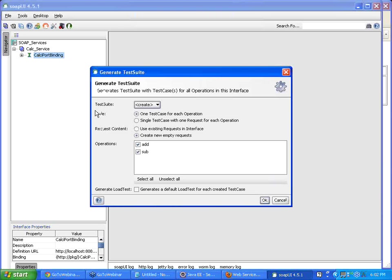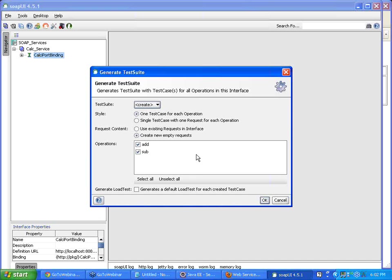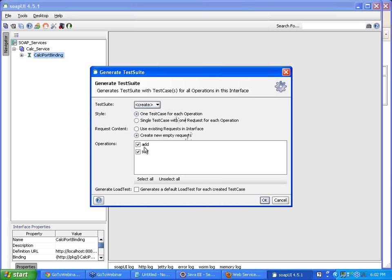Now generate test suite. So I am not doing anything with these options for now. I am just leaving these options as it is. I am just going to follow the default settings. I am going to say okay. The default setting says for each of the operations in that web service, one test case will be created. And I am considering both the operations or functions.